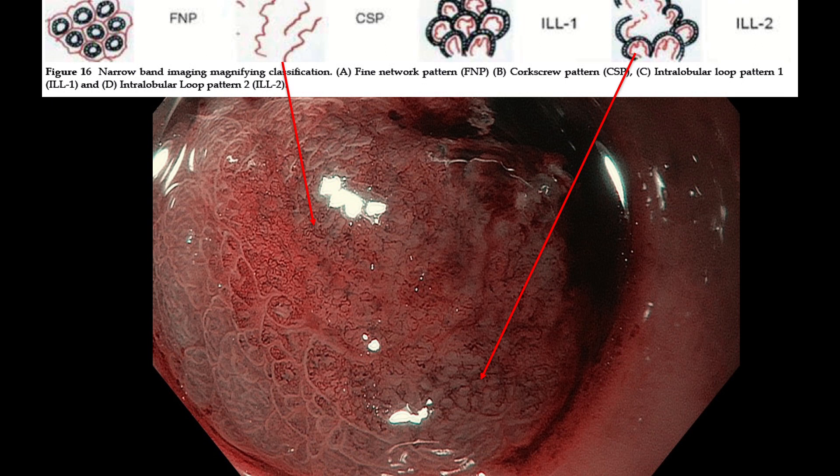I completely agree with Professor Inoue's opinion. Poorly differentiated adenocarcinoma is very rare in the esophagus and colon, therefore NBI magnification becomes more simple in those locations. But in the case of gastric cancer, around 35 to 40 percent of gastric cancer cases are poorly differentiated adenocarcinoma. That's why we usually take a biopsy before making decisions for the treatment option.